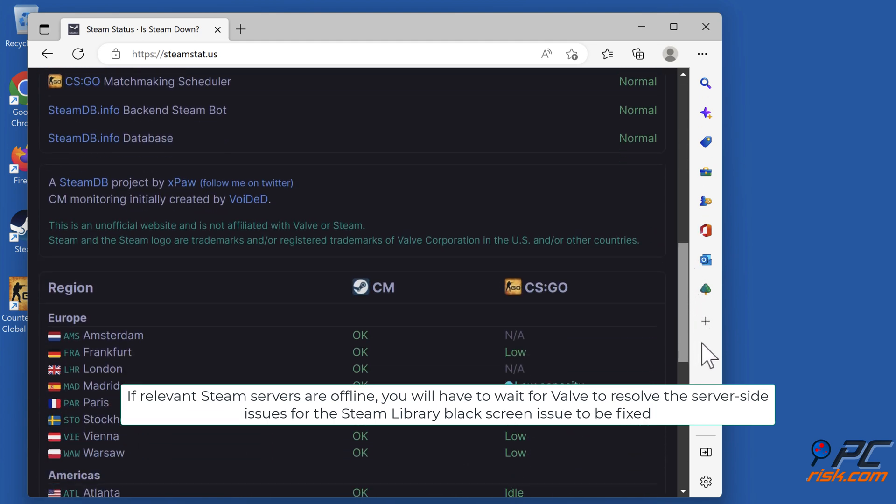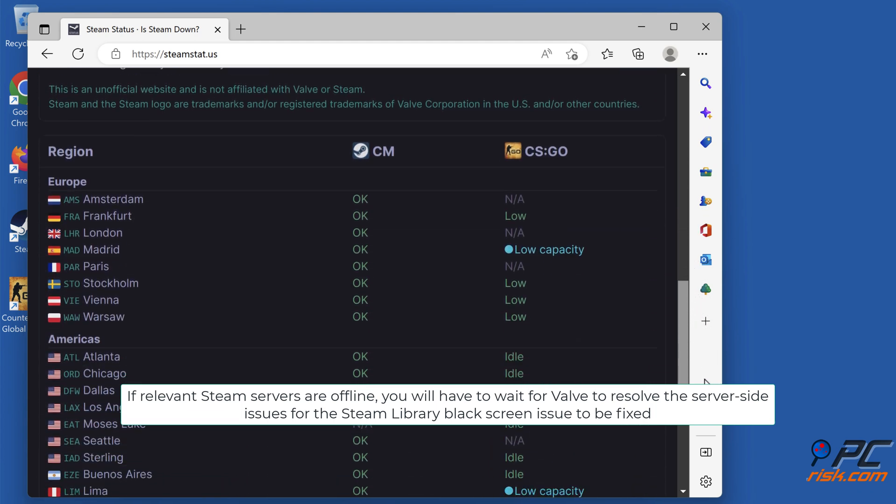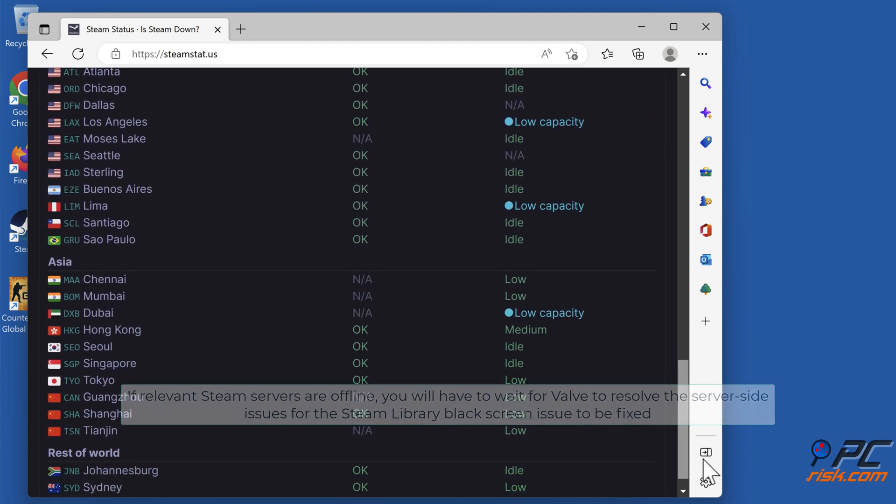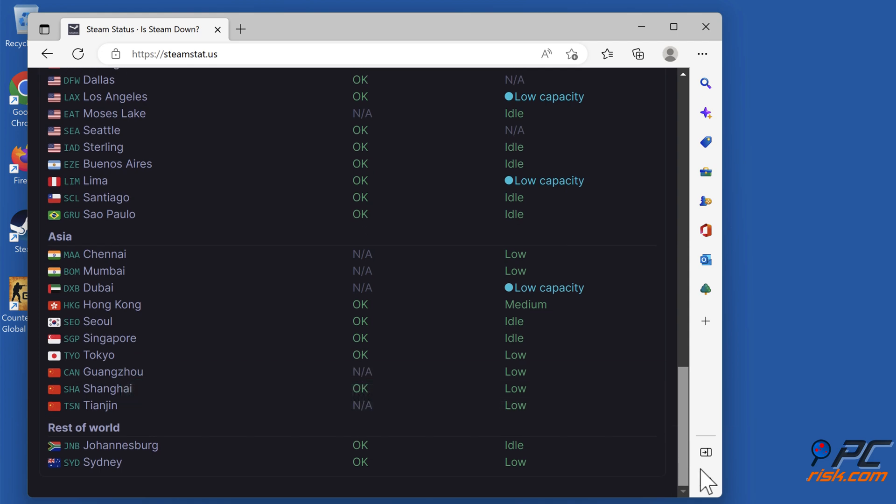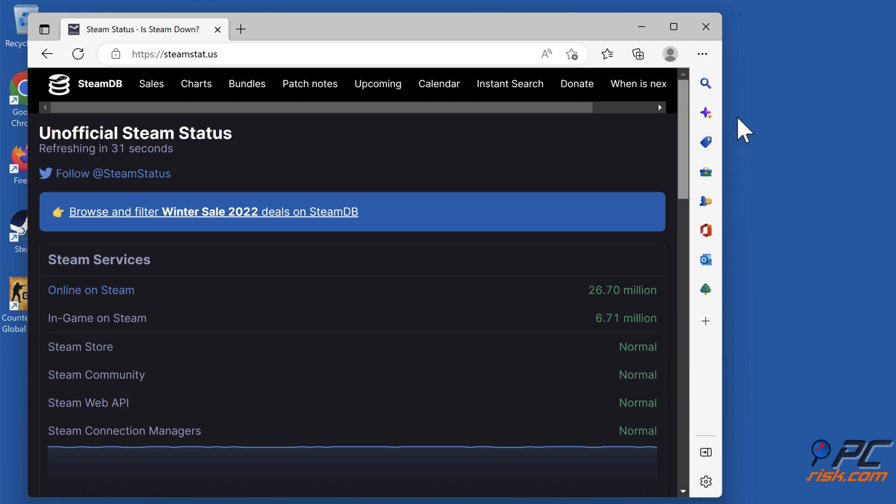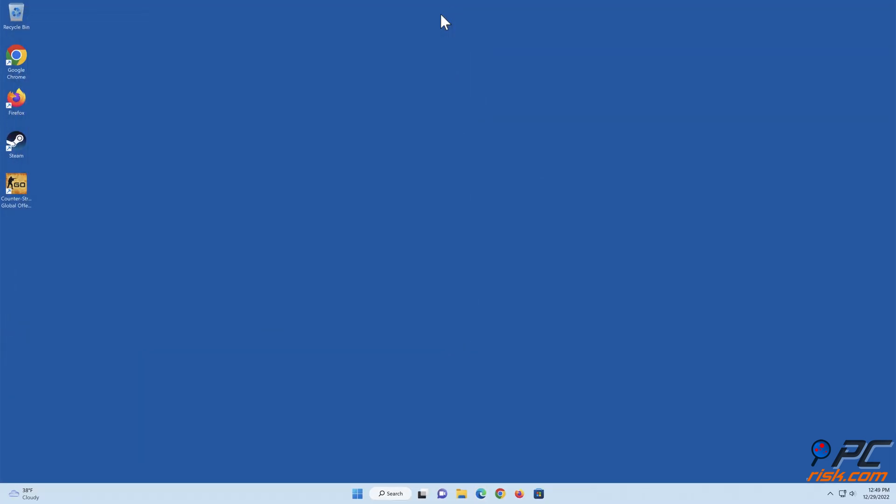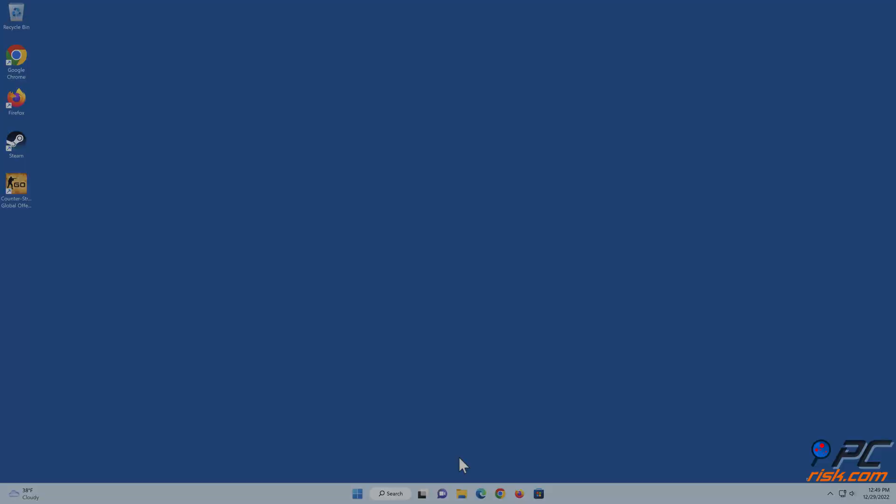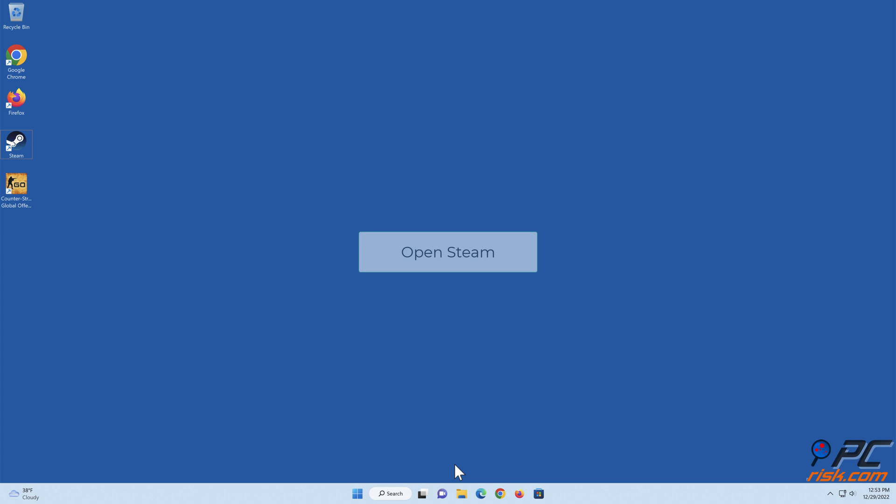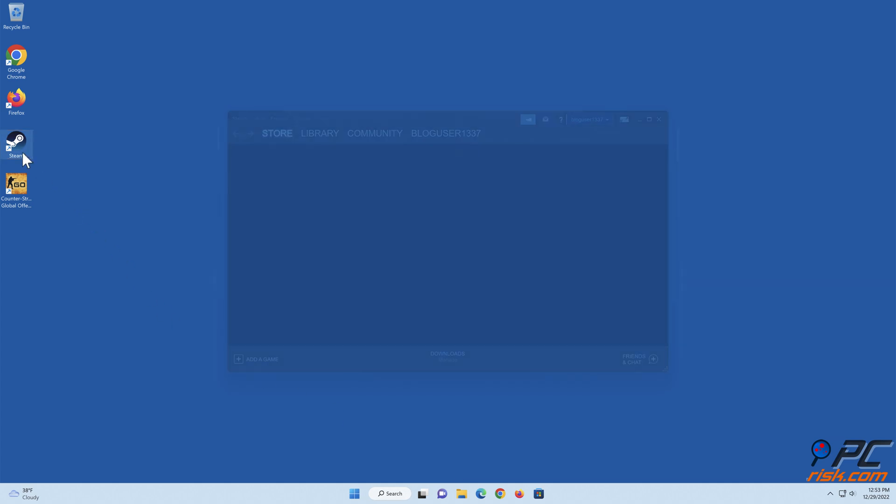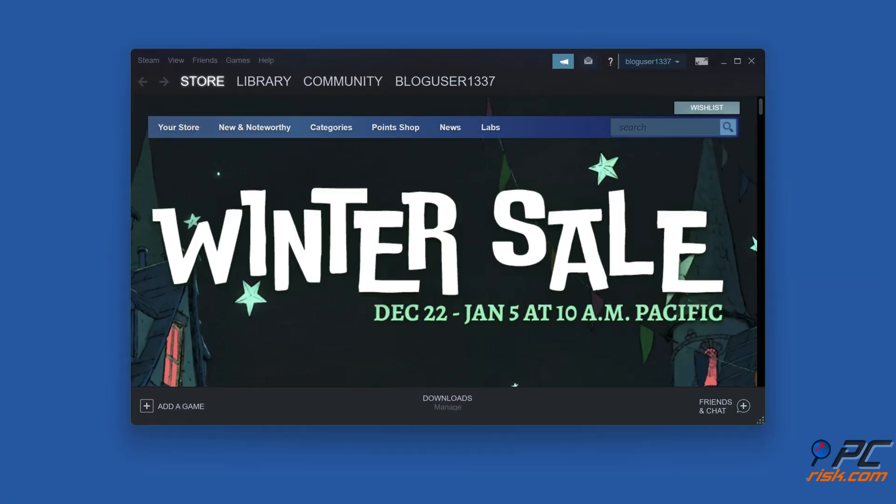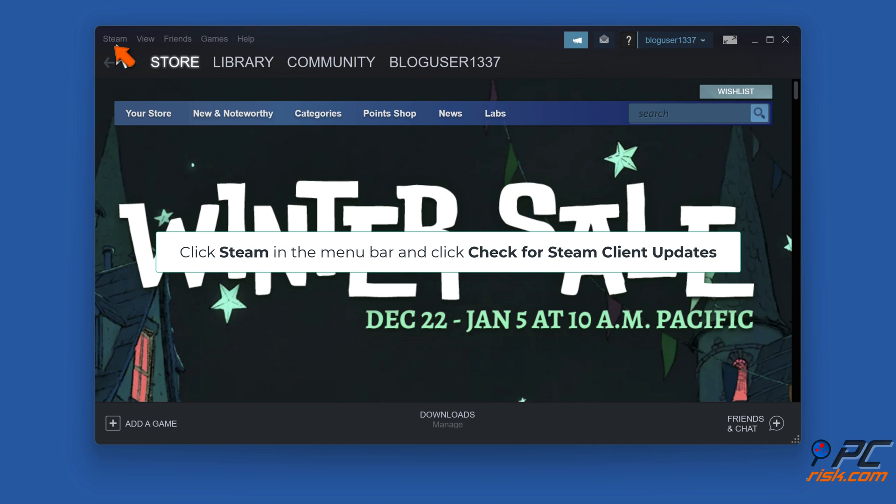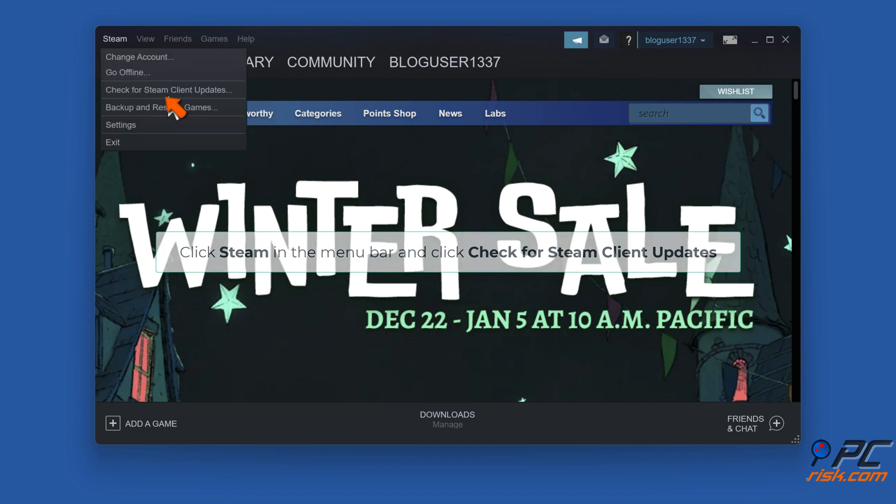If relevant Steam servers are offline, you will have to wait for Valve to resolve the server-side issues for the Steam library black screen to be fixed. Method 1: Update the Steam client. Open Steam, click Steam in the menu bar, and click Check for Steam Client Updates.